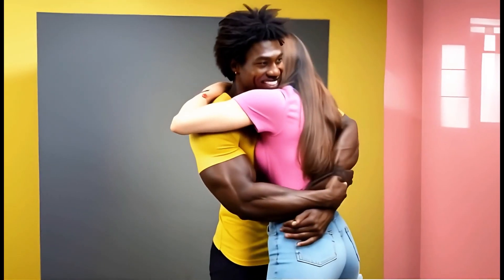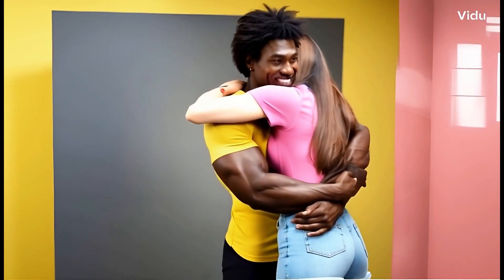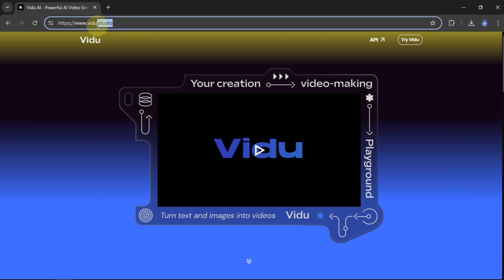To make two subjects in a photo hug each other like that, I use the artificial intelligence provided by Vidoo.studio.